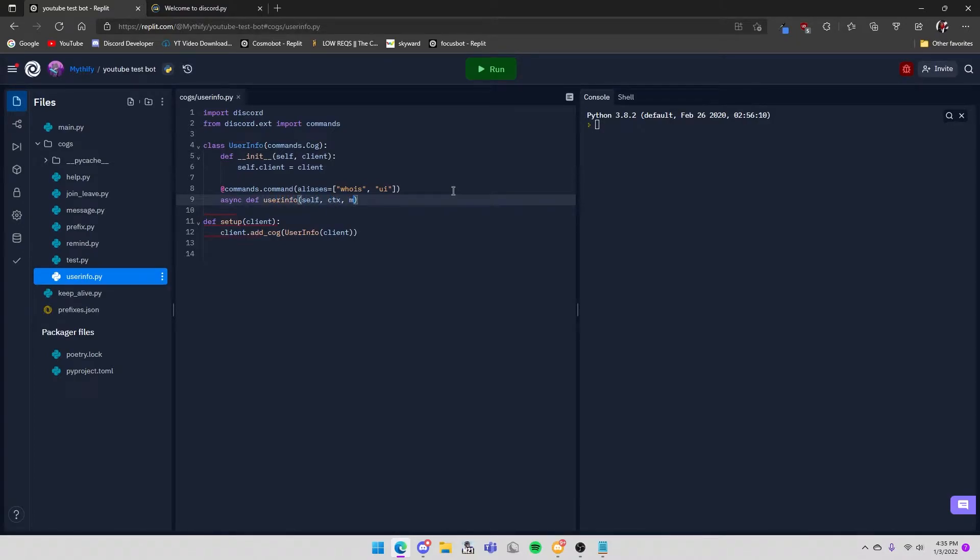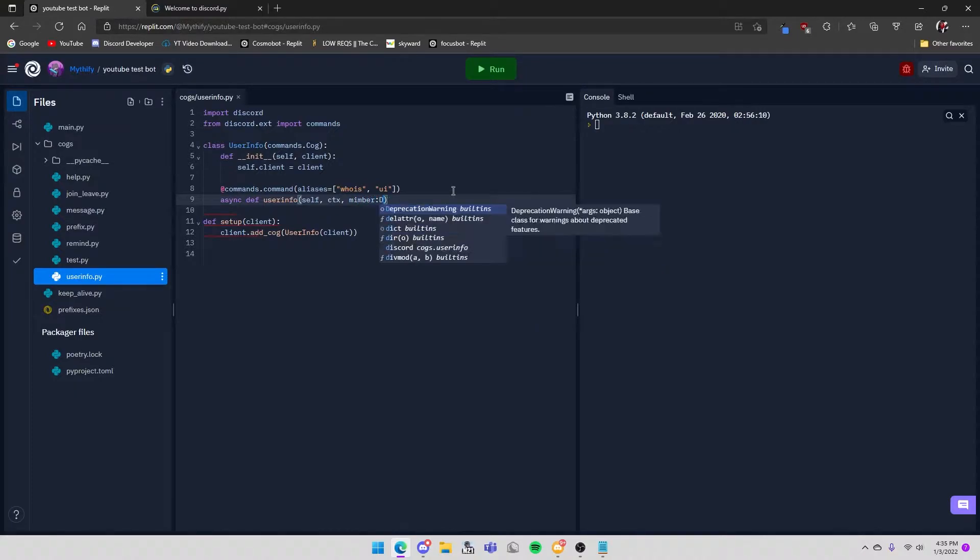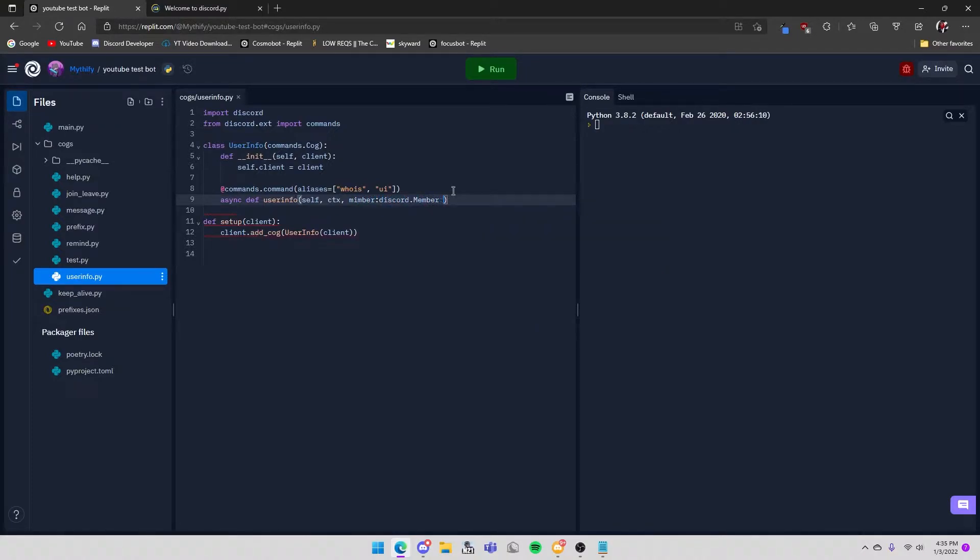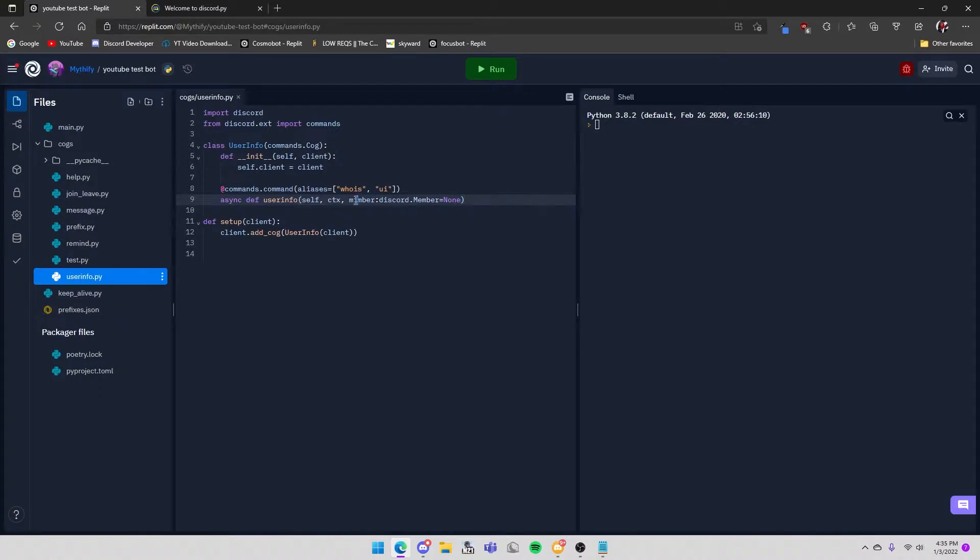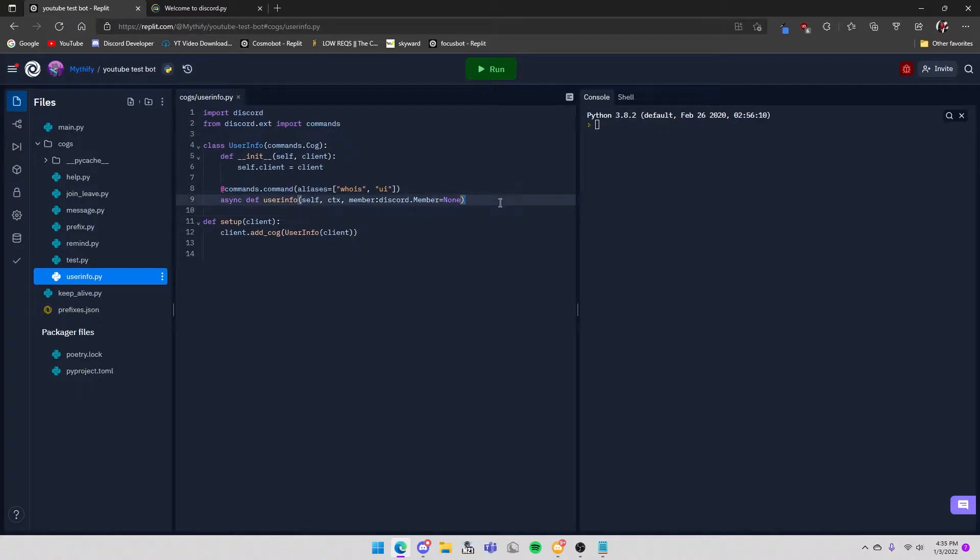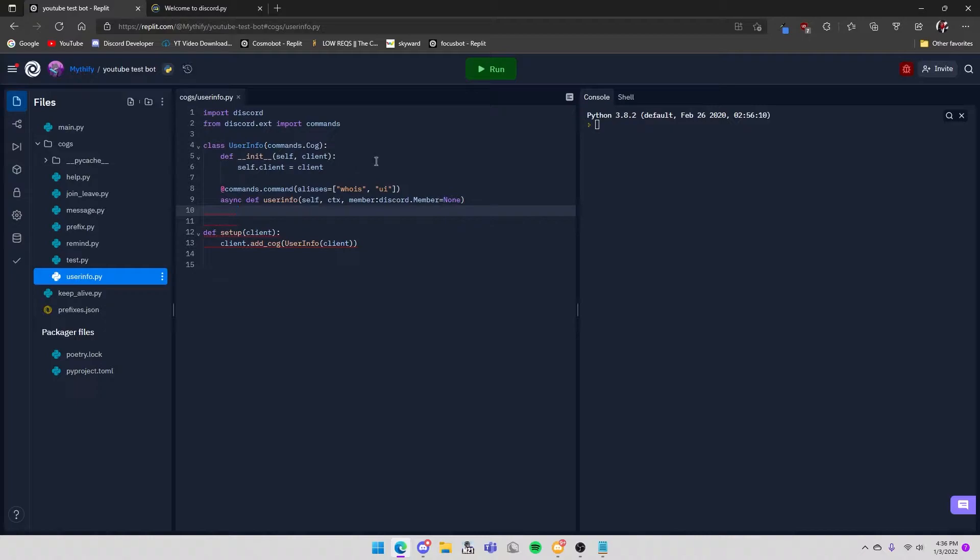And then for this you can do member: discord.Member = None. So basically what this means is that member is a member that you mentioned, but if you don't mention a member it will just use you as the member.